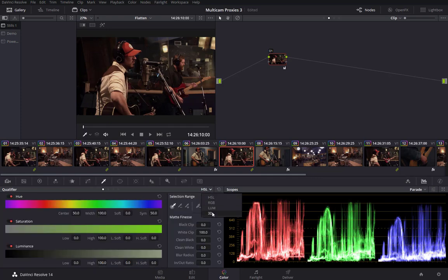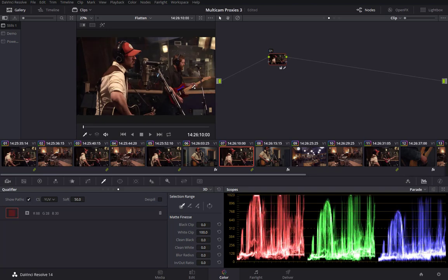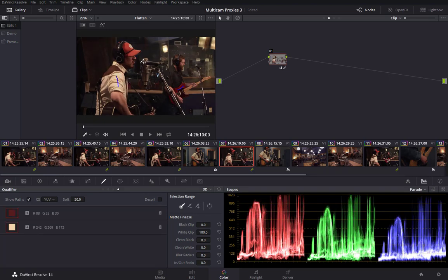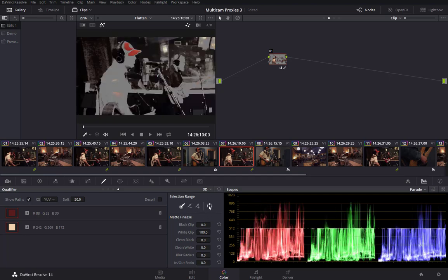And I'll use the 3D qualifier. Because I want to take some of the guitar and some of the shirt here. Let's just take a look at it by clicking the highlight button. And that's probably good. What I'm going to do is, I'll take this matte. I'm going to invert this.